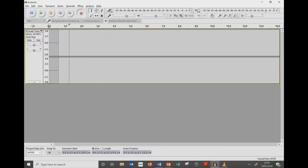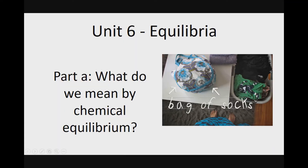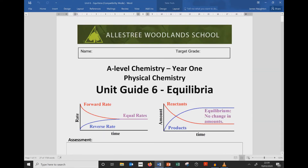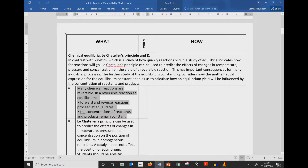Hello Year 12. Today we're going to start a new unit, Unit 6, called Equilibria. Today we're looking at Part A: what do we mean by Chemical Equilibrium? In a reversible reaction at equilibrium, the forward and reverse reaction proceeds at equal rates, and the concentration of the reactants and products remain constant.